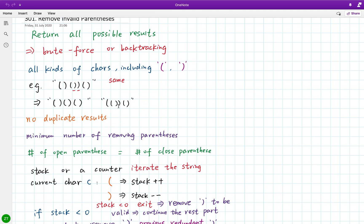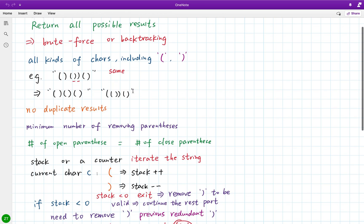Let's recall: when we solve problems related to parentheses, we can usually use a stack. When we meet an open parenthesis we push it into the stack; when we meet a close parenthesis we pop from the stack. But in this case, we can also use an integer counter. When we meet an open parenthesis, we increment the counter by one; when we meet a close parenthesis, we decrement it by one. For this problem, we also use that counter.